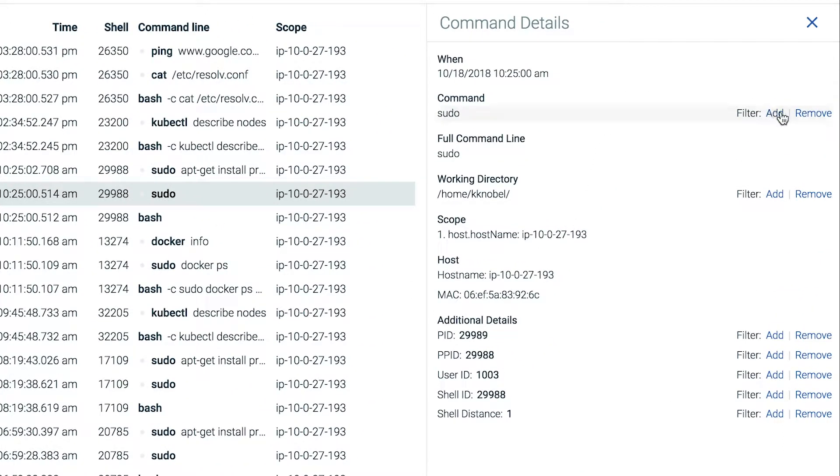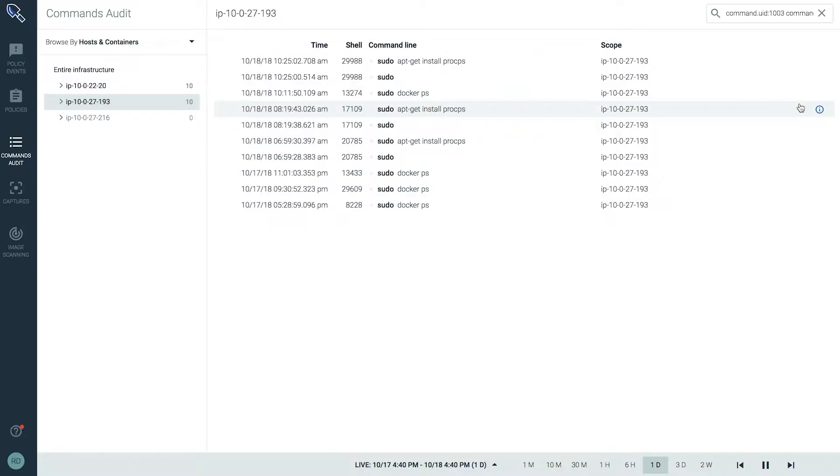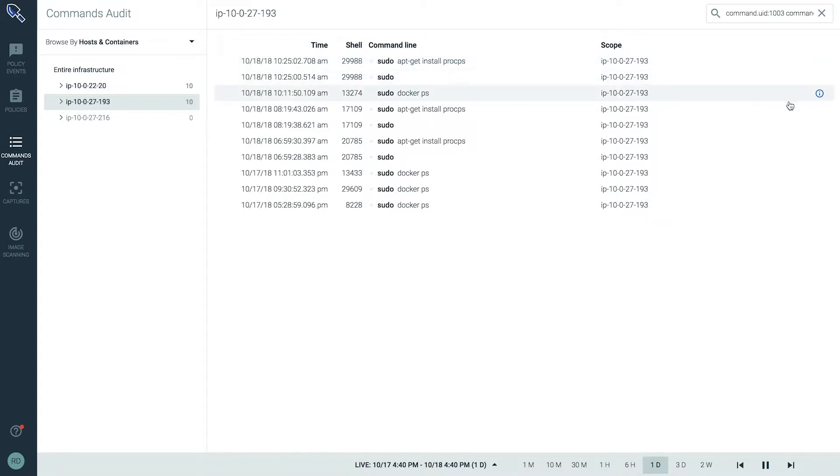I just add sudo to my filter expression. And now we're looking at all privilege commands that were executed in this particular node over this time period.